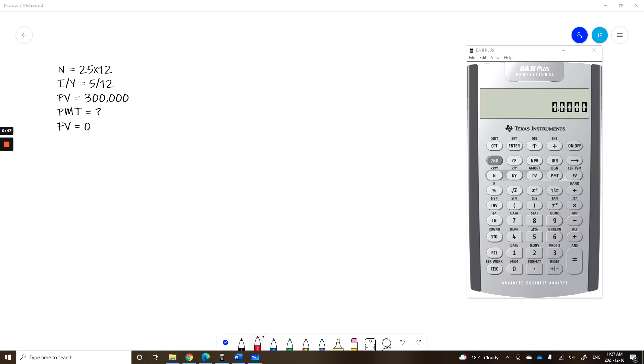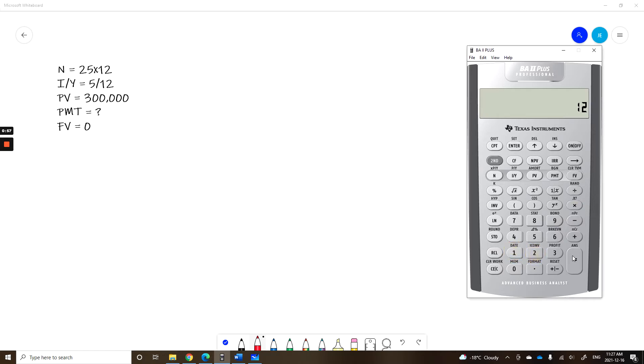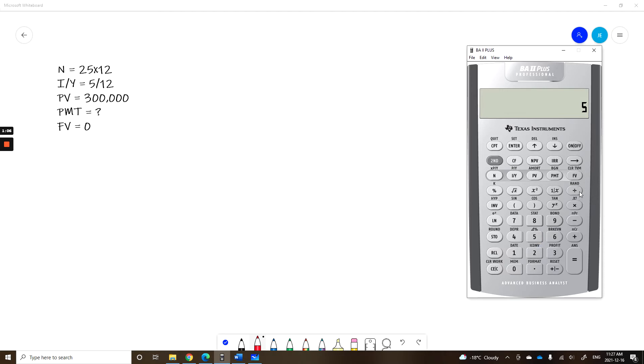Let's enter this into the calculator and we'll do it the correct way. So we're going to start with the N, so 25 years times 12 payments gives you 300 months. Let's enter that for our N. For my I/Y, watch how I do this and you can back up the video if you need to. 5 is my interest rate, divide by 12 to make it monthly, equals, and I immediately press the I/Y key.